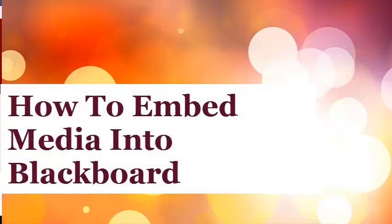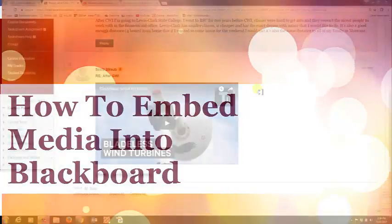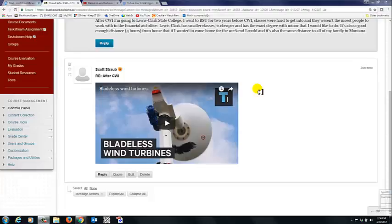Hello everybody, Scott here again and in this video I'm going to show you how to embed media into Blackboard.